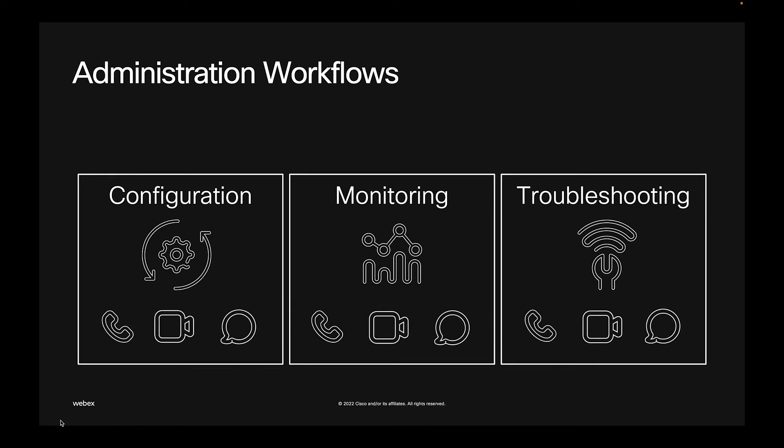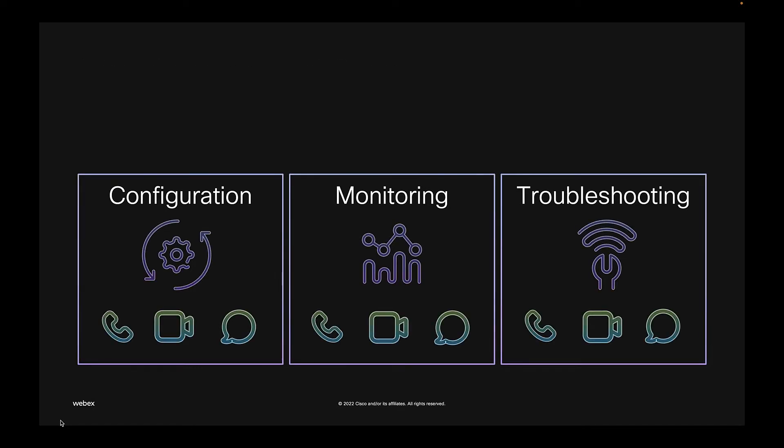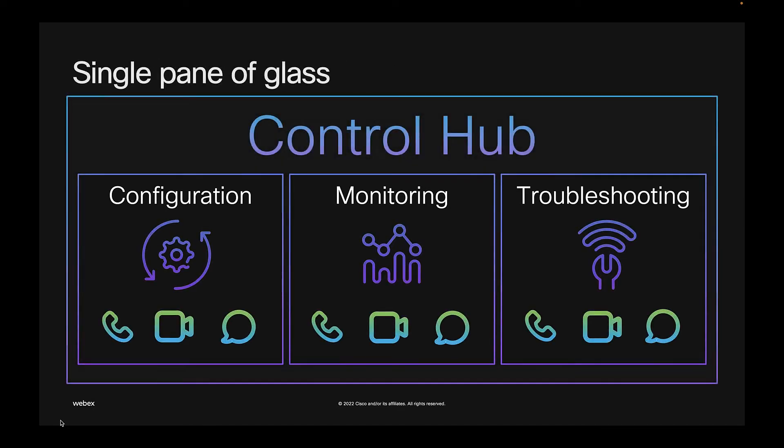For this reason, WebEx Control Hub has become this one single pane of glass for the administrative workflows that IT admins need for all aspects of collaboration.